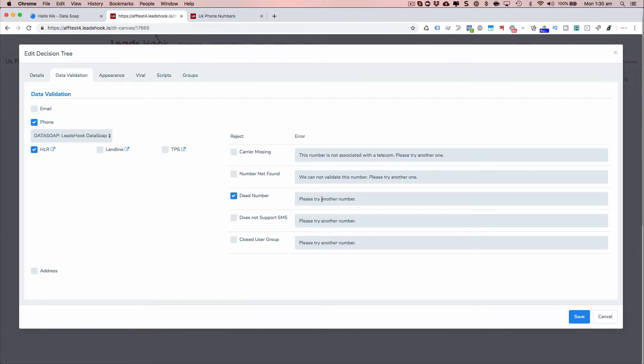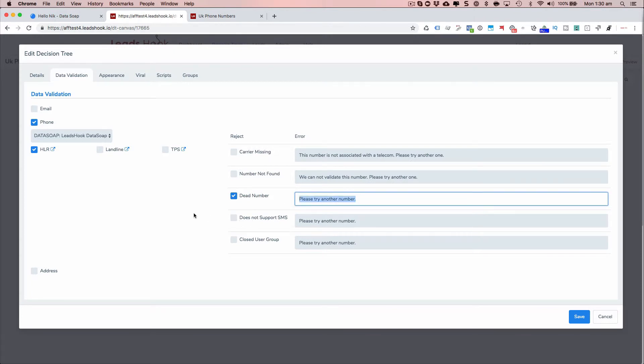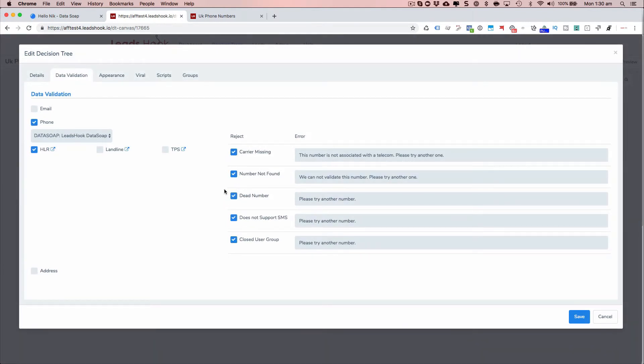By default, we're saying try another number, but you go ahead and edit that to something to your liking. Just go ahead and just edit that. And basically you can reject all of them, some of them, one of them. It doesn't matter.